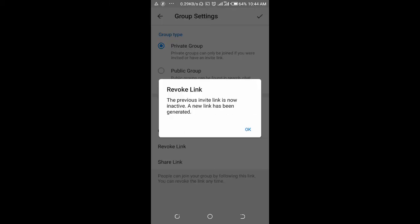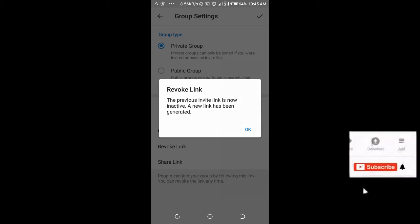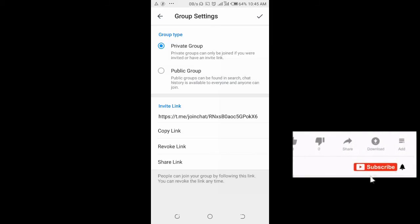The previous invite link is now inactive. A new link has been generated. Click on OK.